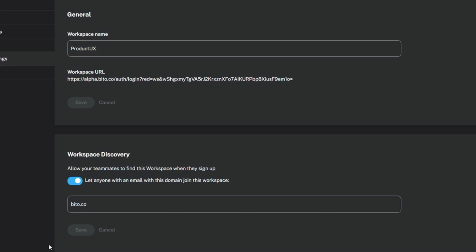The second setting is to make this workspace discoverable to your teammates based on the email domain. For example, I've turned the setting on with my email domain bitto.co. So anybody who logs in with a bitto.co email will see this Product UX space available to join.